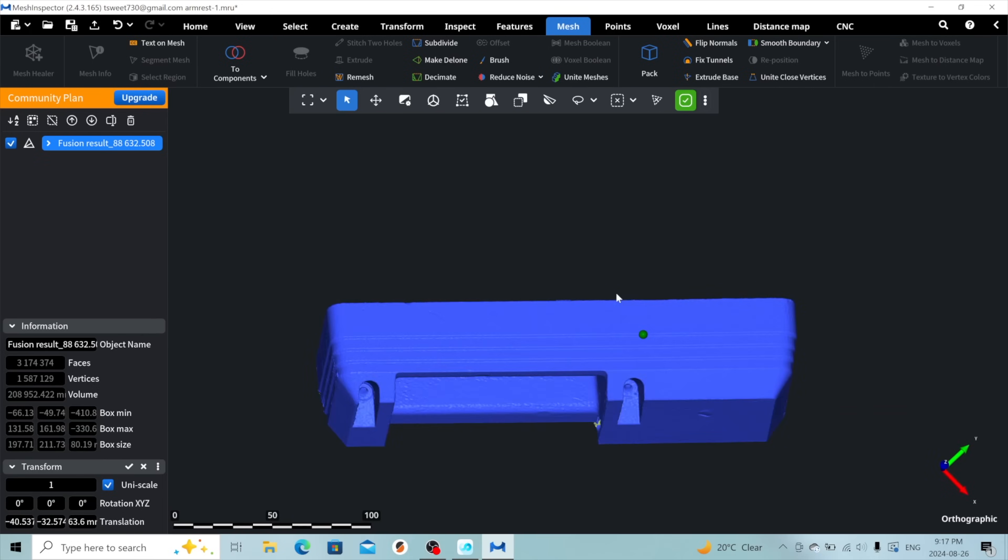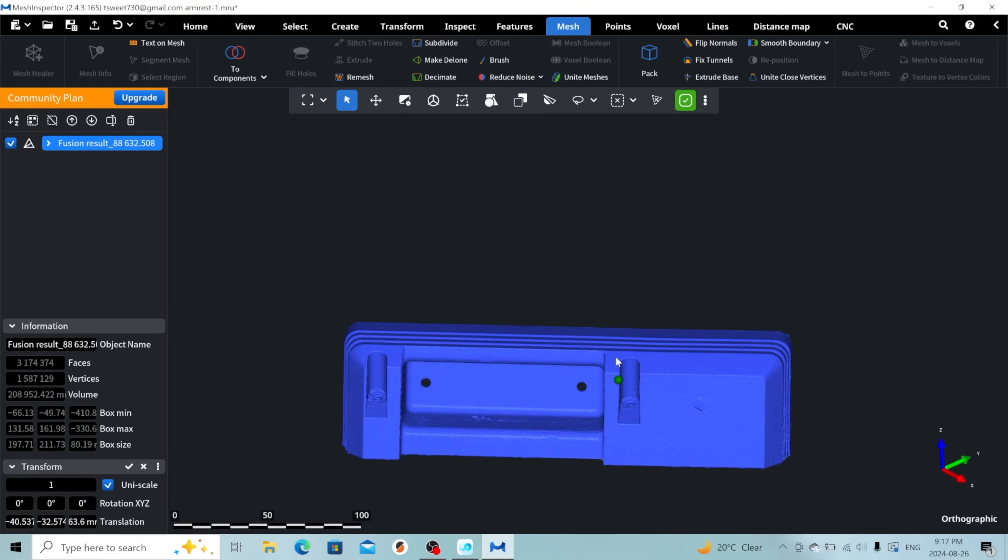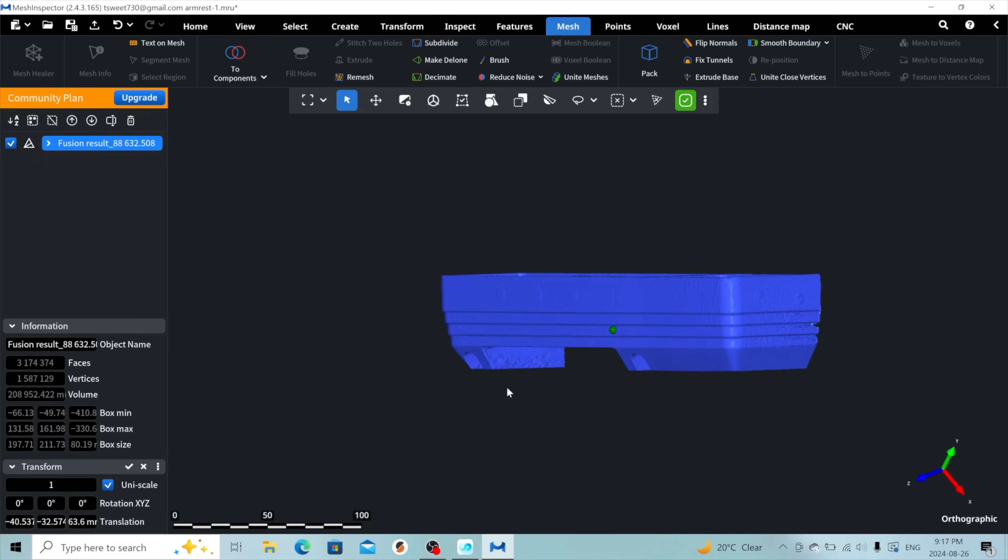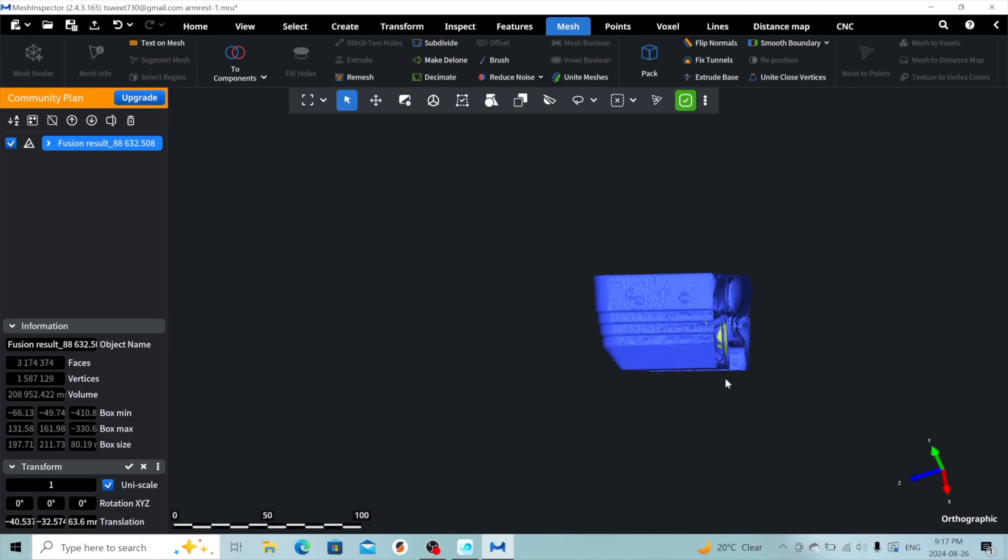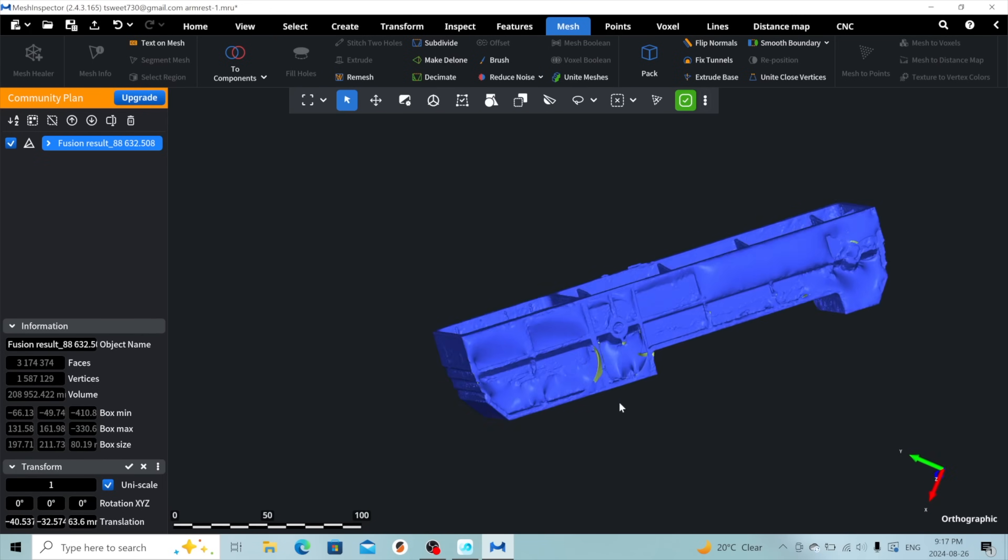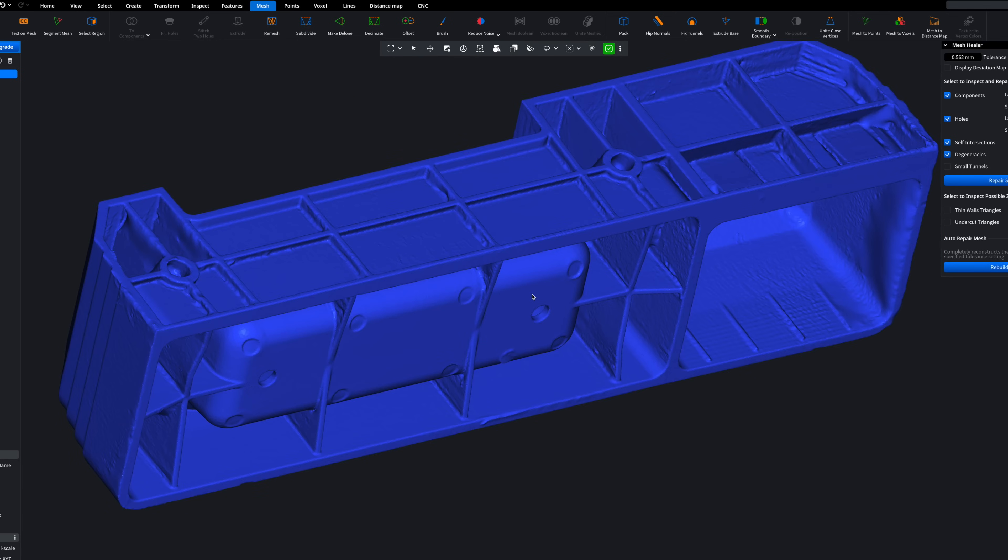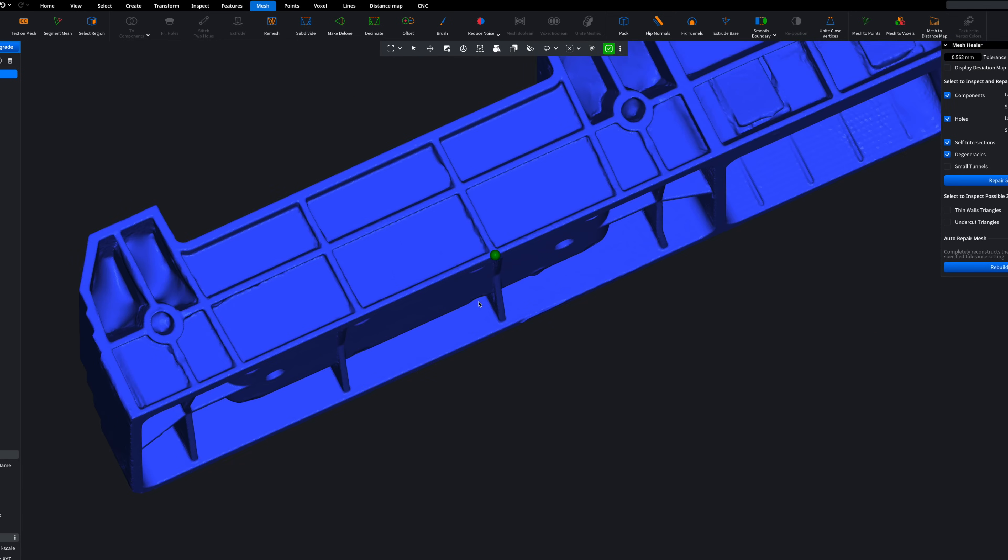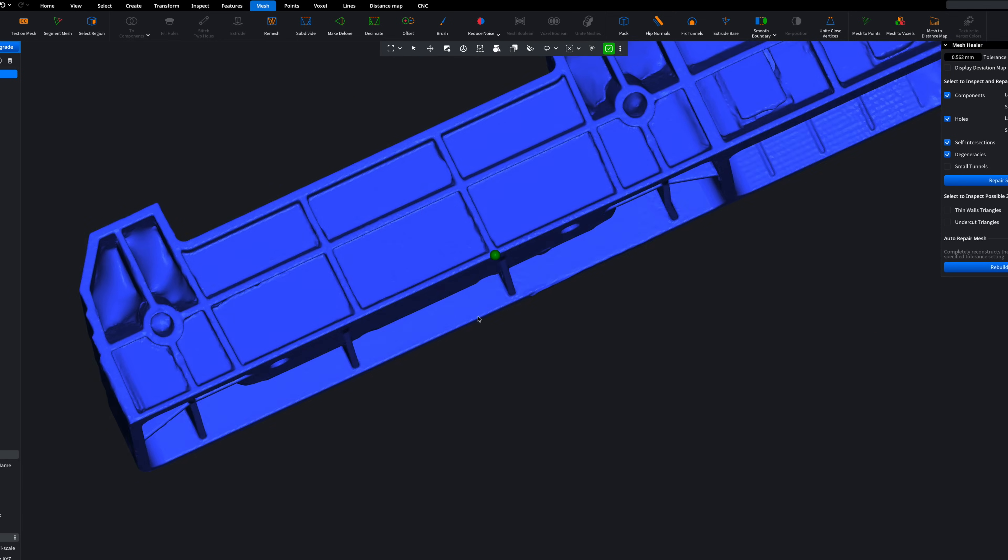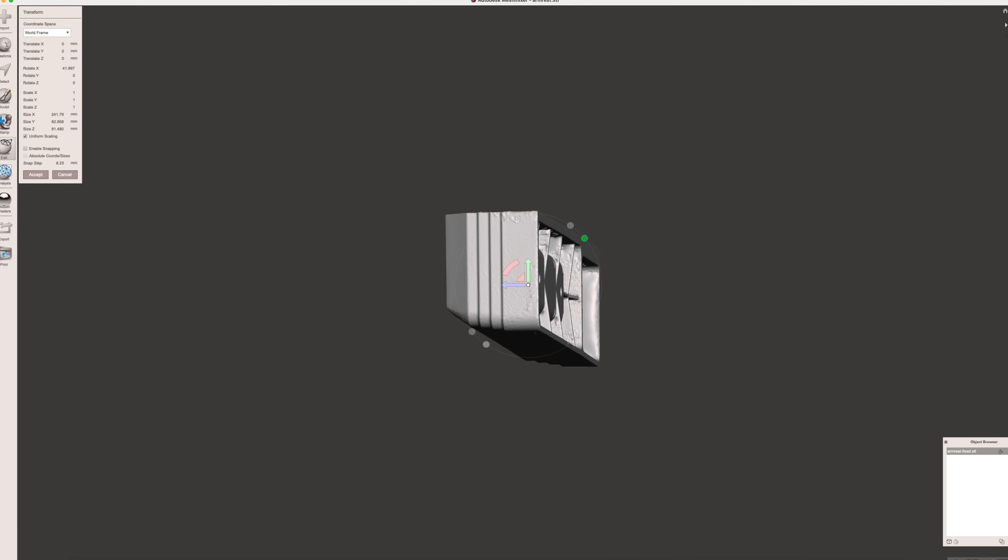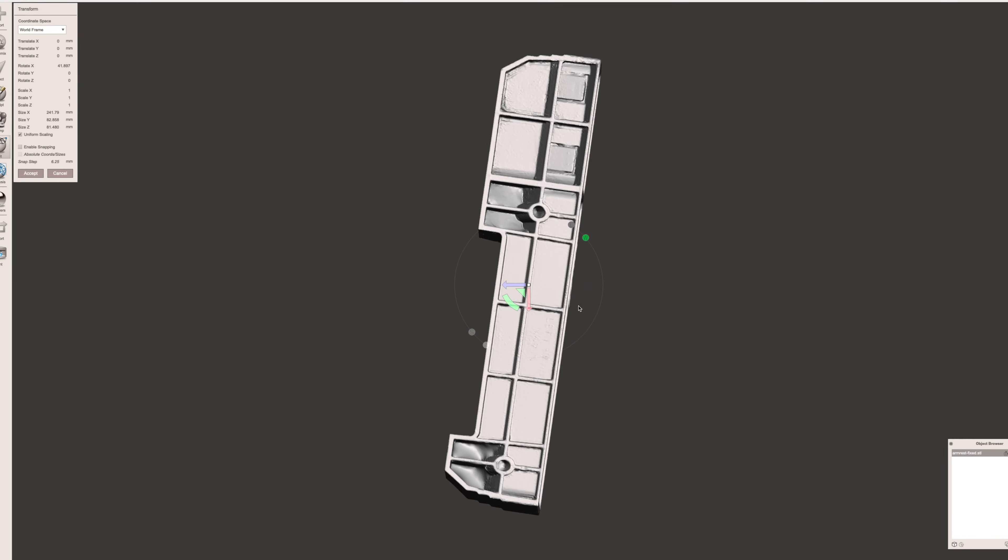This looks pretty good for our purposes, but I did miss a fair amount on the backside of the armrest, so I went back and scanned it again, giving this mesh as a final result. I exported that and brought it into another program, MeshMixer.